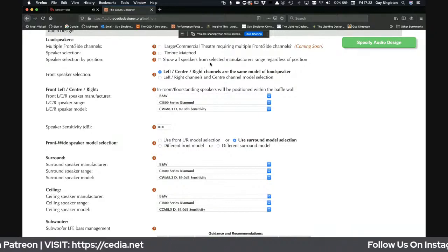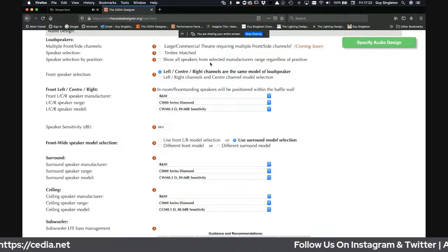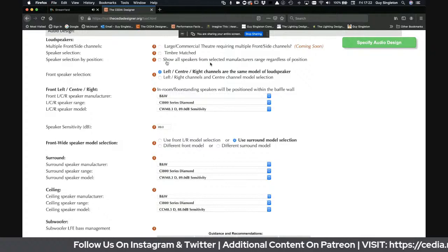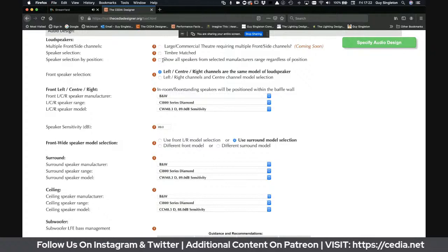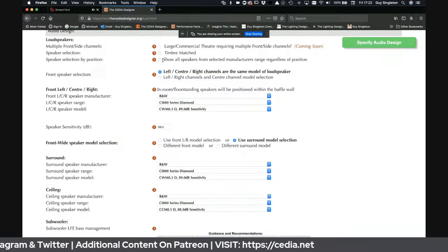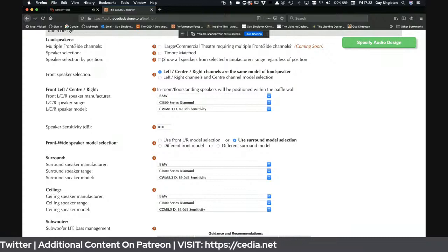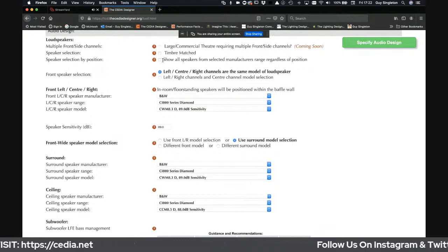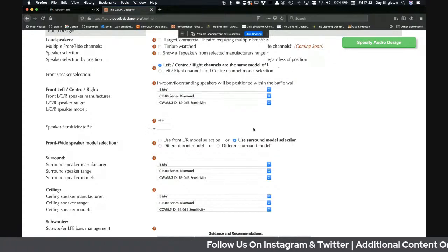Large commercial theaters — I've designed theaters with over 200 seats using TCD. Tonal matching is important: the same mid-range drive units, the same voice coils — do the speakers sound tonally similar? You can also show all speakers regardless of manufacturer. If I check this box it will allow me to invert a floor-standing loudspeaker and put it on the ceiling. I don't suggest you do, but I don't like software that says you can't do things — I want flexibility.